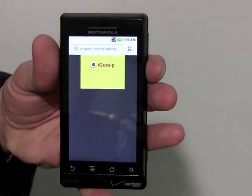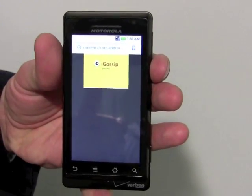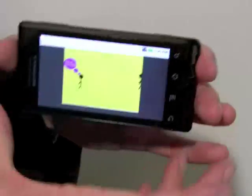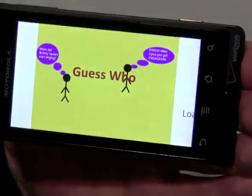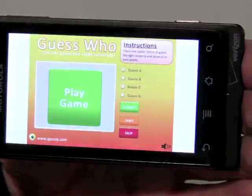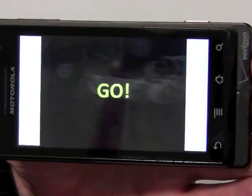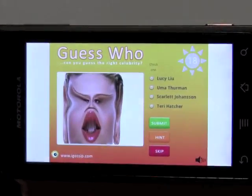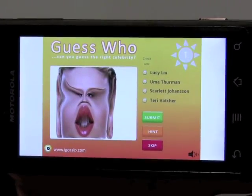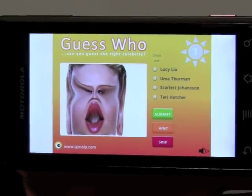Let's click on this one — our celebrity eye gossip. The game will automatically resize, we can zoom in so we can see it a little bit more. We'll quickly play the game. We have 20 seconds — who do you think that is? Is it Lucy Liu, Uma Thurman, Scarlett Johansson, or perhaps Teri Hatcher?